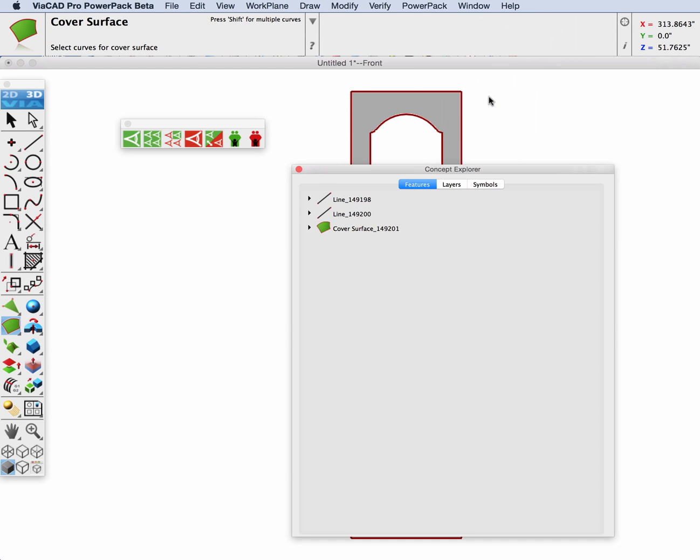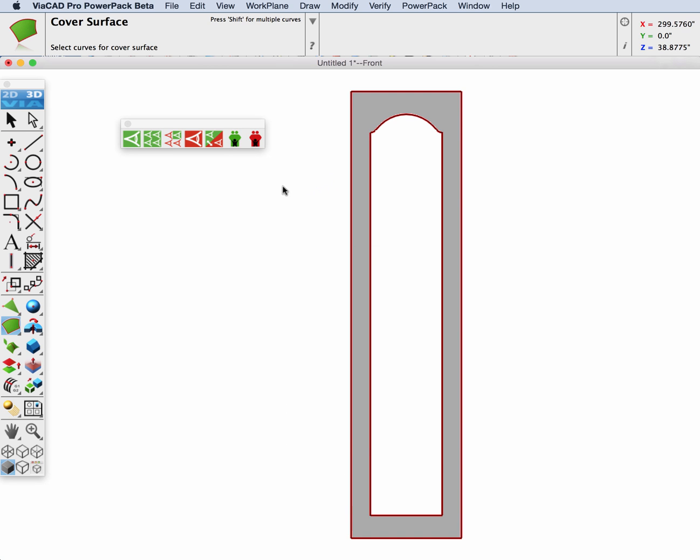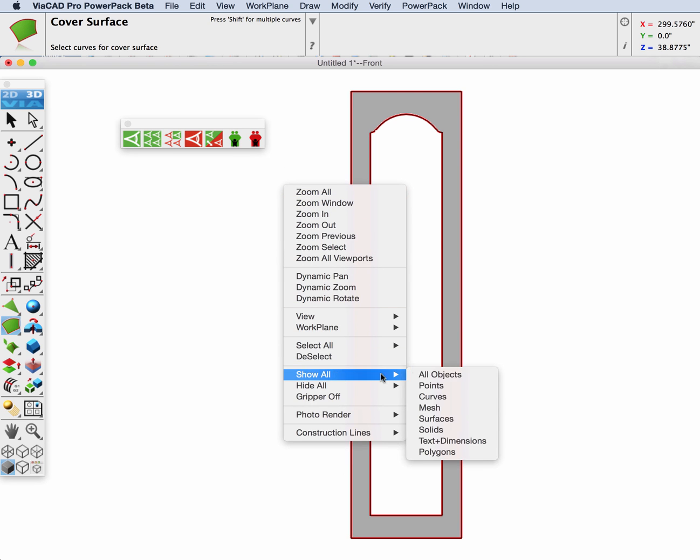Now let's go back to our layer manager and turn on the rest of the mesh that did not convert over.